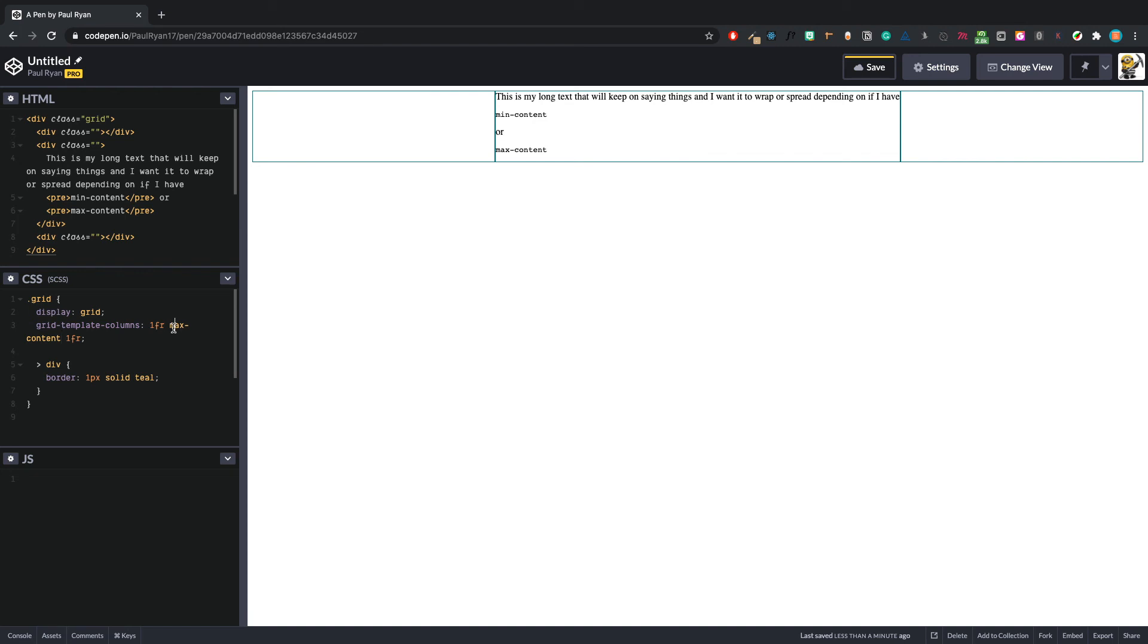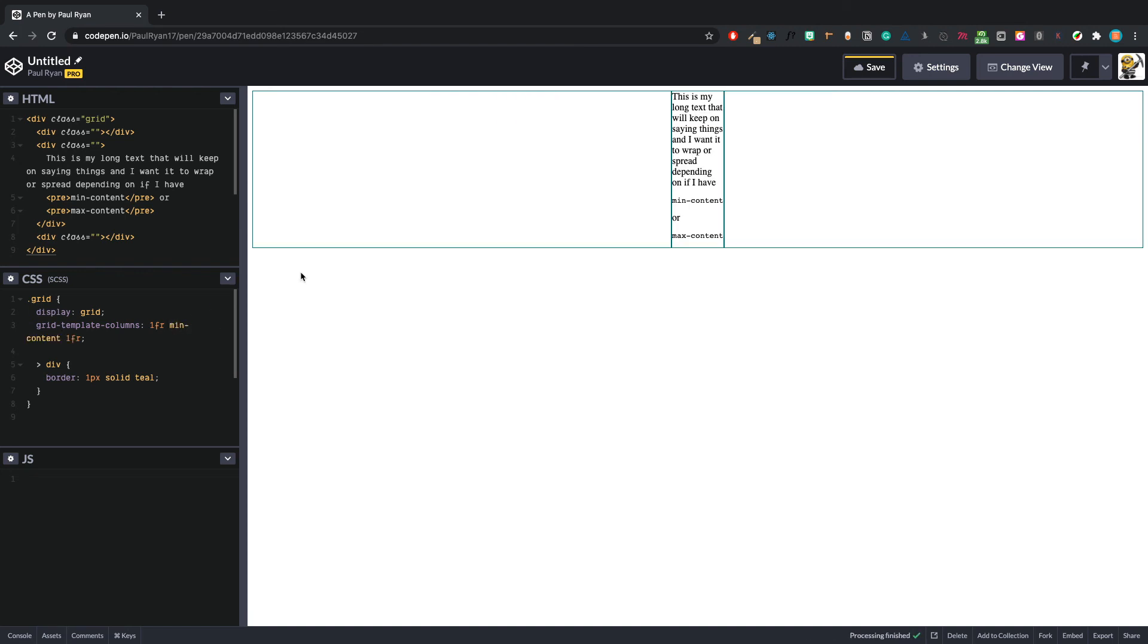And then for min-content is the exact opposite. So you see it's squashing down now. That is all you need to know for min and max content. Nice and simple, really useful for when you want to use it.